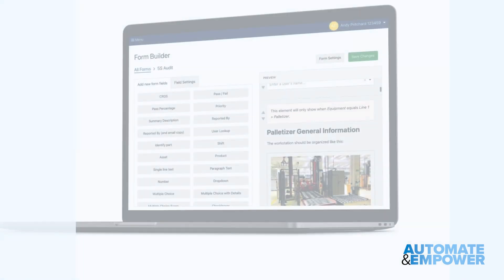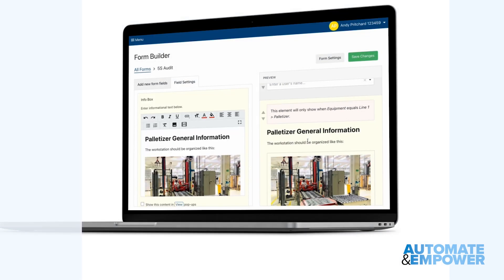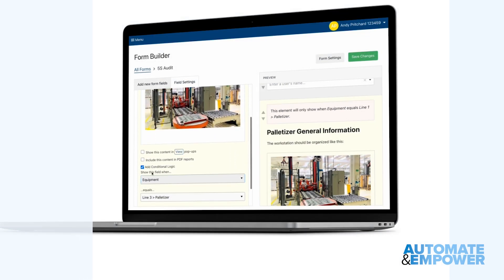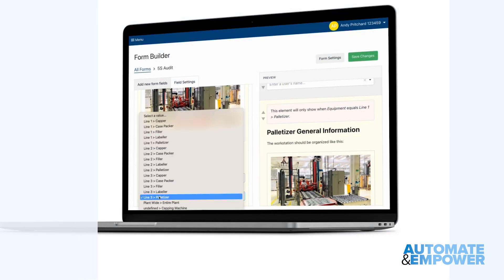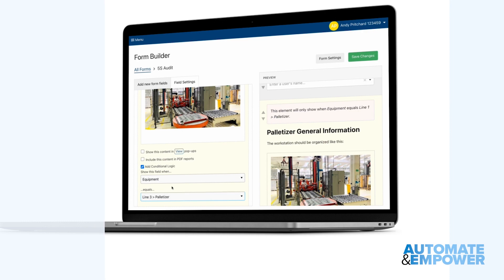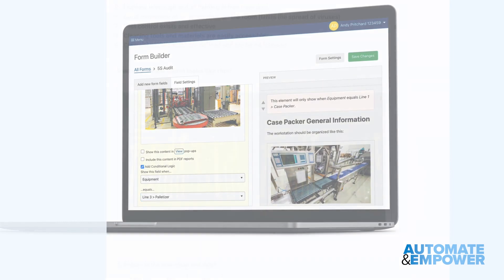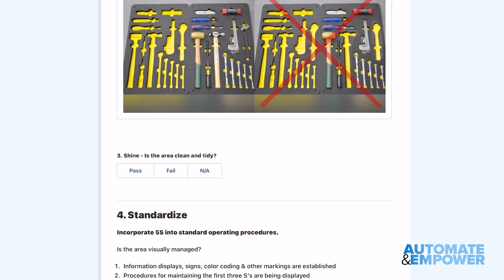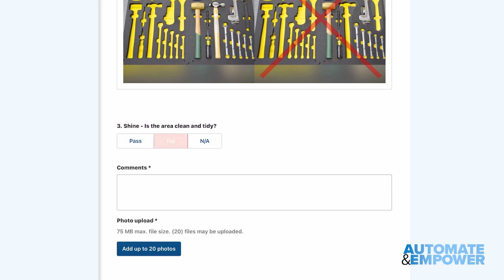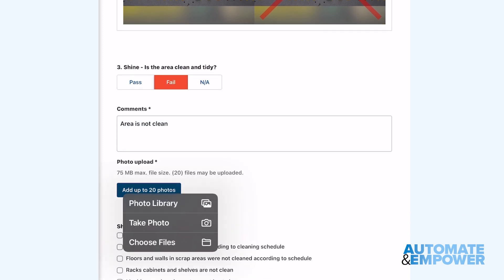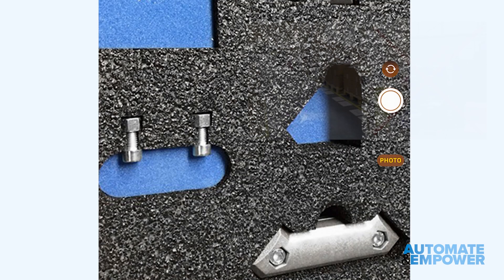With Weaver, you can adapt form templates or build your own from scratch, add general audit instructions as well as unique instructions for each workstation, and make it easy for auditors to understand what's required and get the audits done quickly and compliantly.